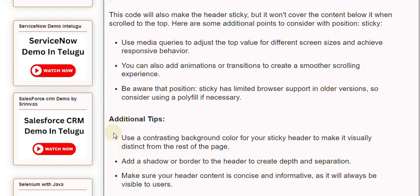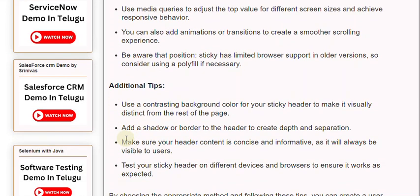Additional tips: Use a contrasting background color for your sticky header to make it visually distinct from the rest of the page. Add a shadow or border to the header to create depth and separation.